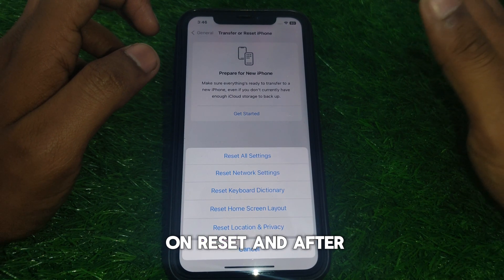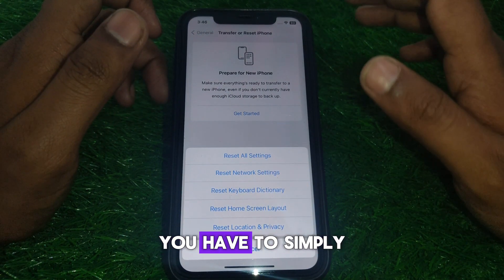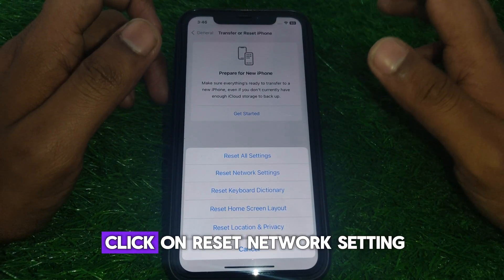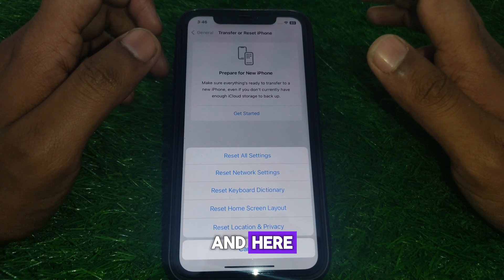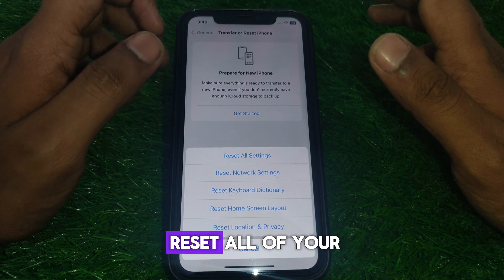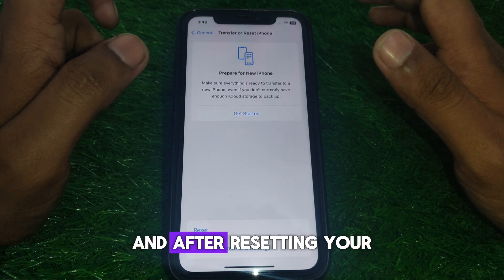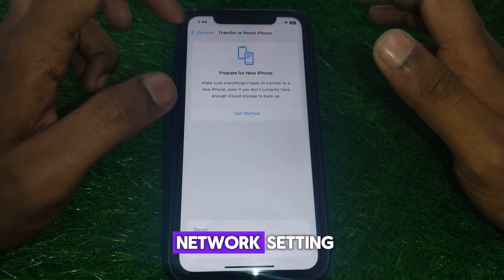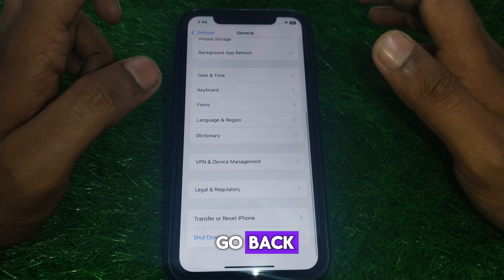Click on Reset, then click on 'Reset Network Settings'. Reset all of your network settings, and after resetting go back to the previous screen.